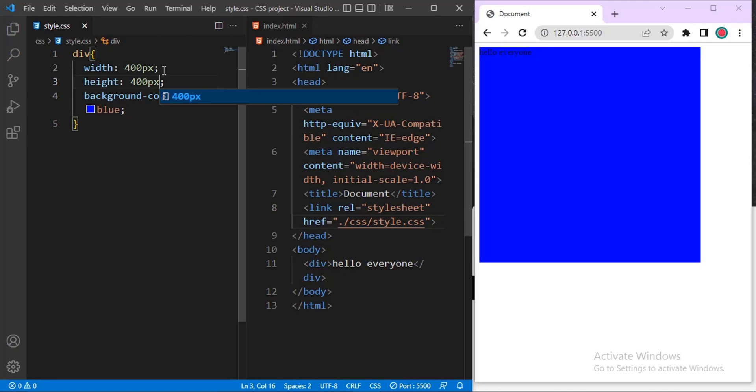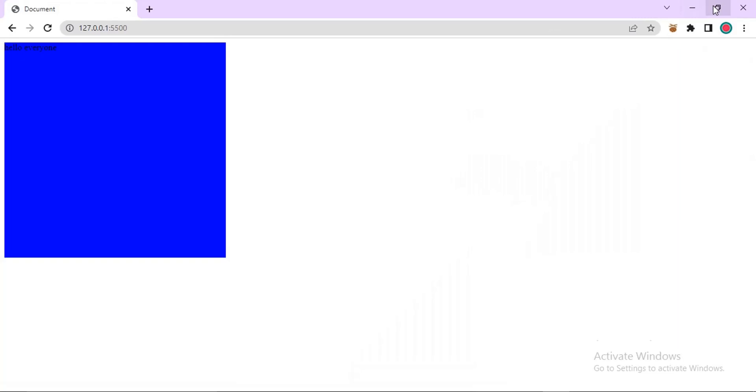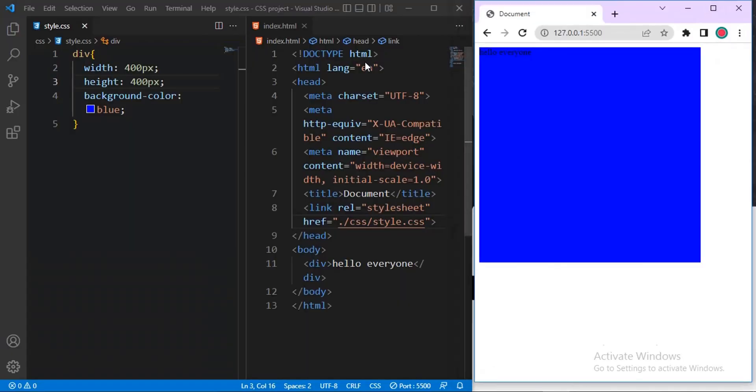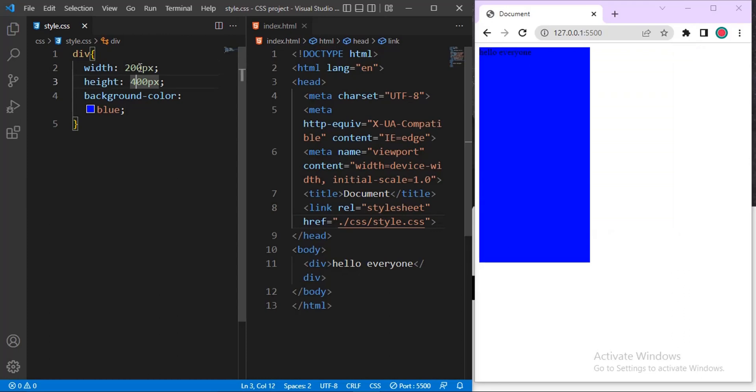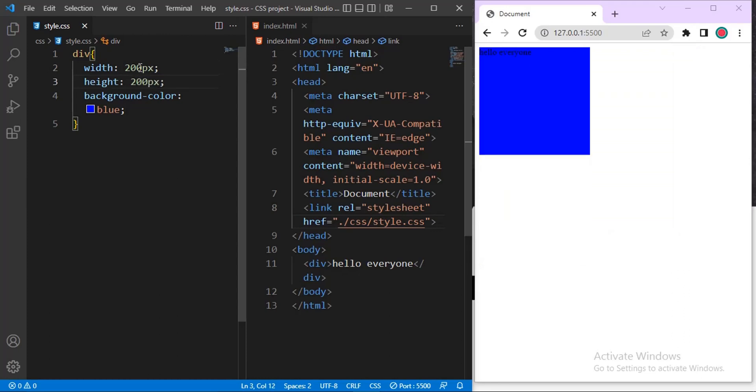It seems to be very big. Let me reduce it by just half of it. Let me do 200 and see how it looks like. I think this one will be okay, 200. Yeah, this is all I want. It's very okay for explaining this margin.